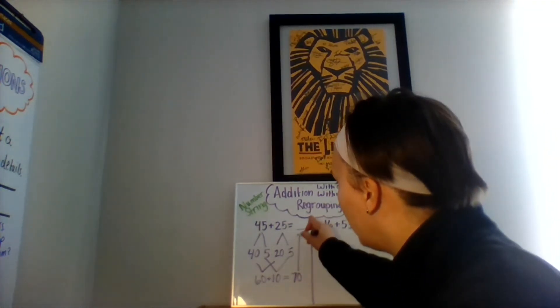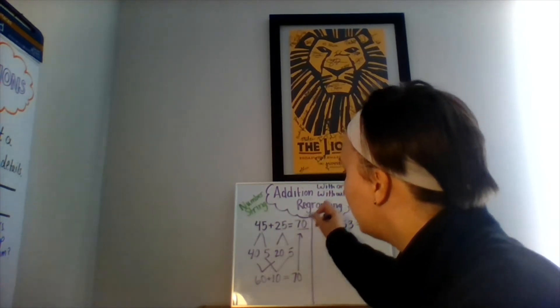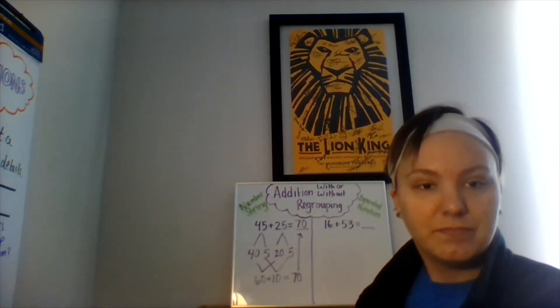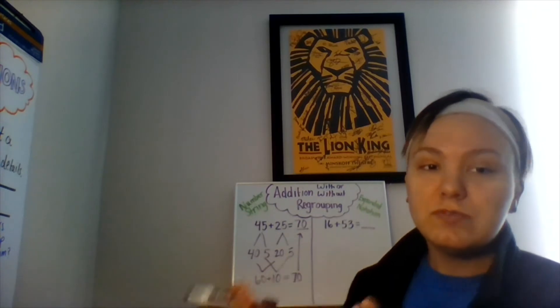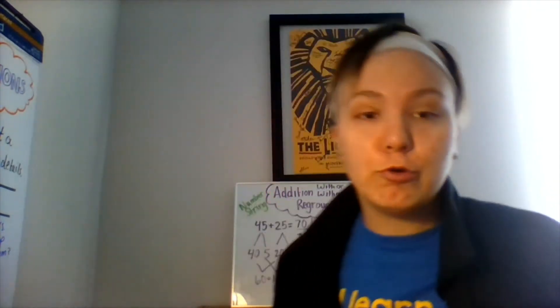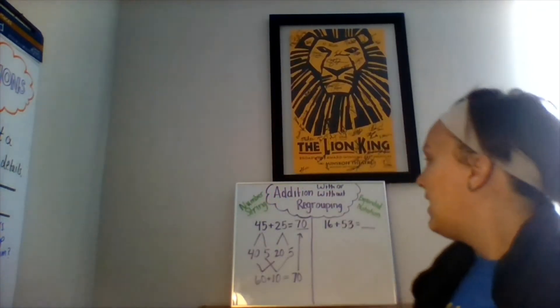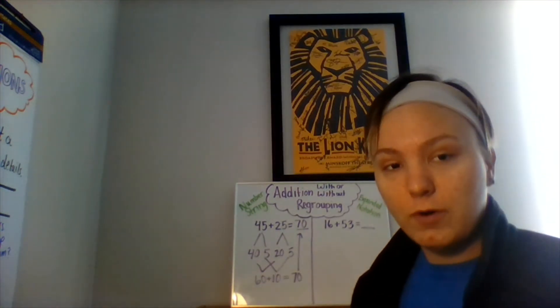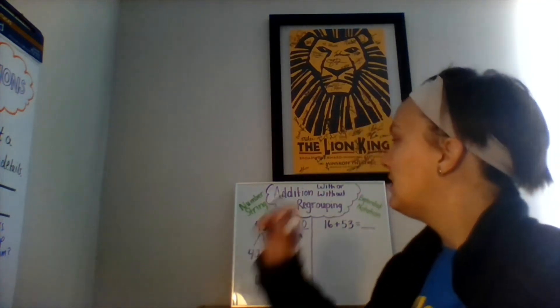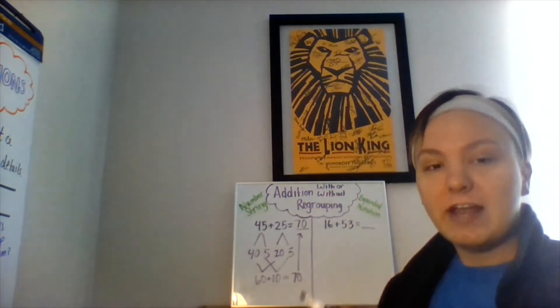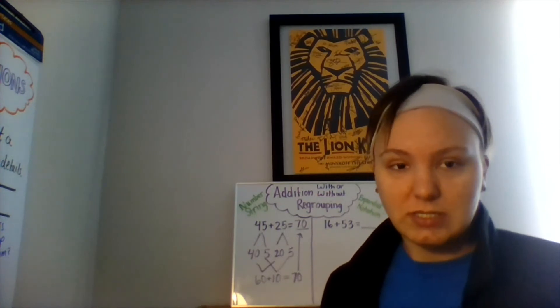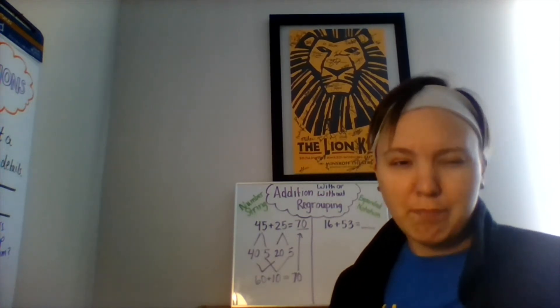So, 45 plus 25 gives us a sum of 70. You can use the number string strategy with regrouping or without regrouping. If you understand expanded form and place value, the number string strategy is a great strategy to use when you're adding larger numbers.